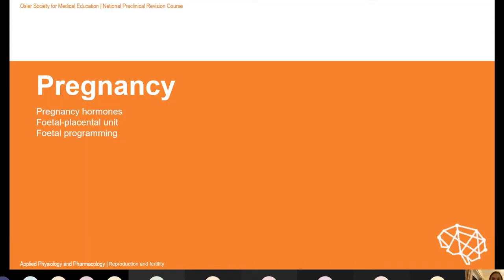So we've got a blastocyst in place and pregnancy established. We're going to talk about pregnancy in a second, but first let's go through the first couple of Socrative questions.